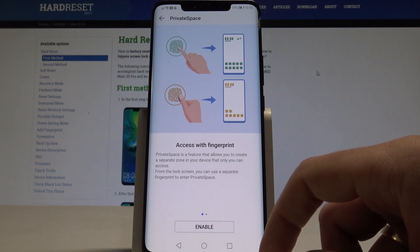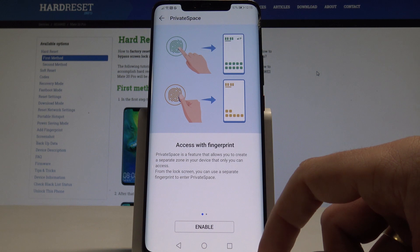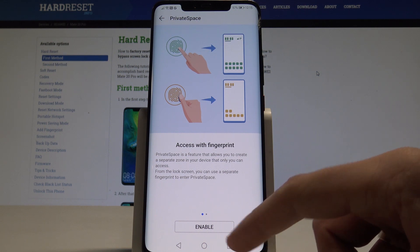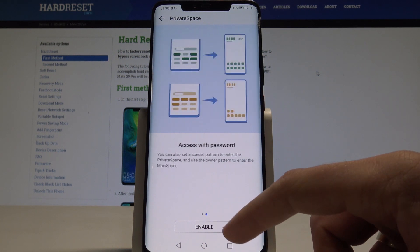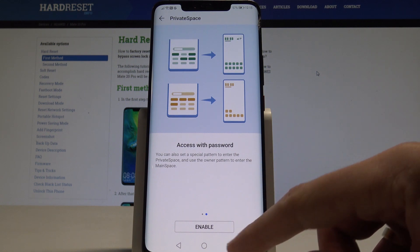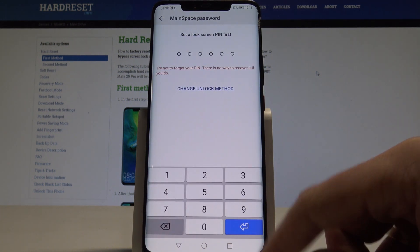Here you can access the private space, for example by using a fingerprint, or other pattern or password, and here we have the instructions. In my case, let me tap Enable.